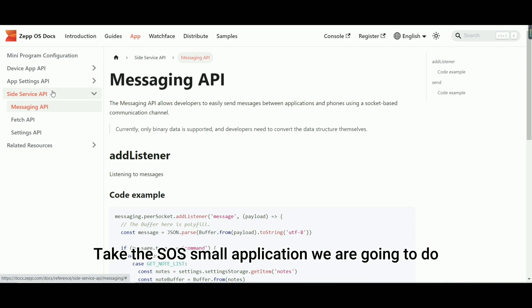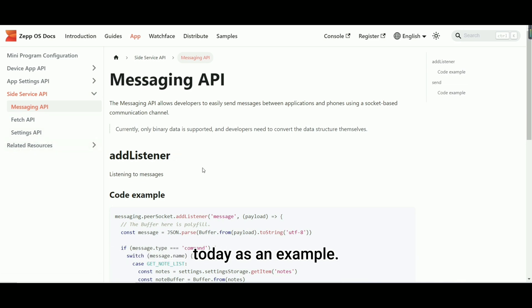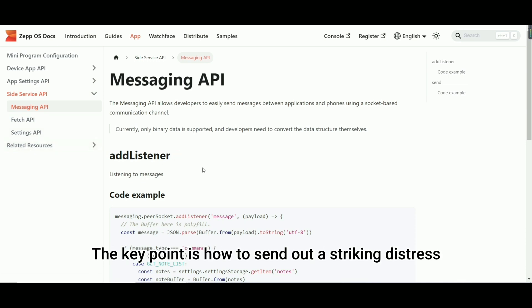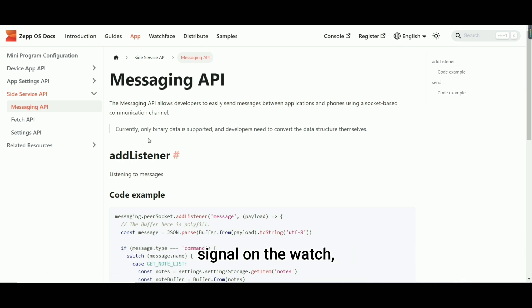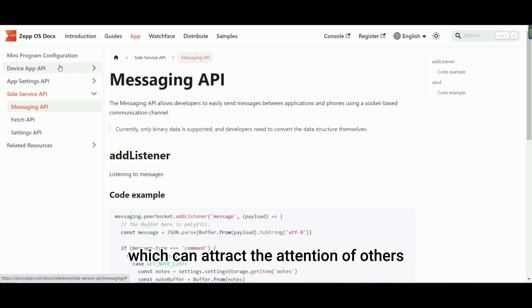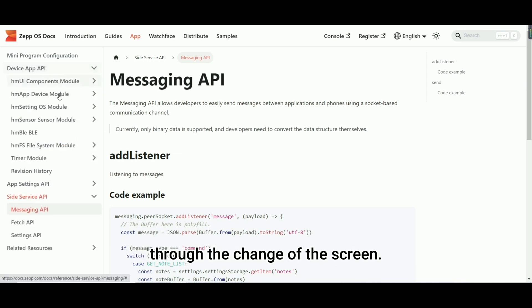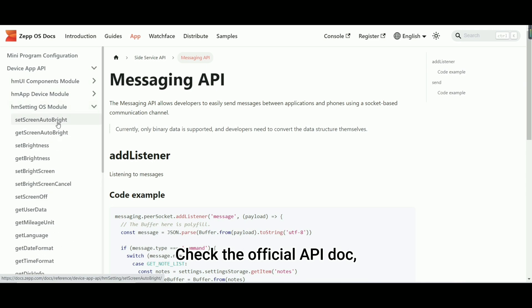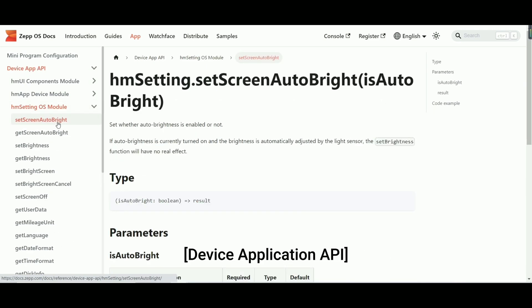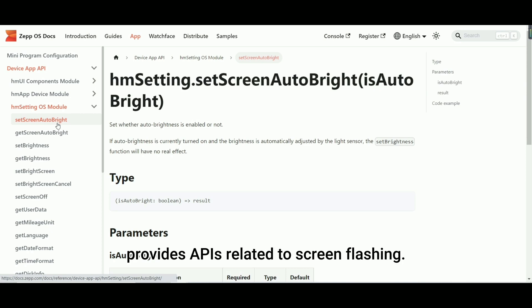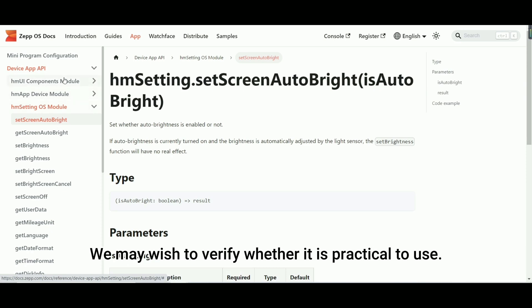Take the SOS small application we are going to do today as an example. The key point is how to send out a striking distress signal on the watch, which can attract the attention of others through the change of the screen. Check the official API doc, you will find that the system module of device application API provides APIs related to screen flashing. We may wish to verify whether it is practical to use.